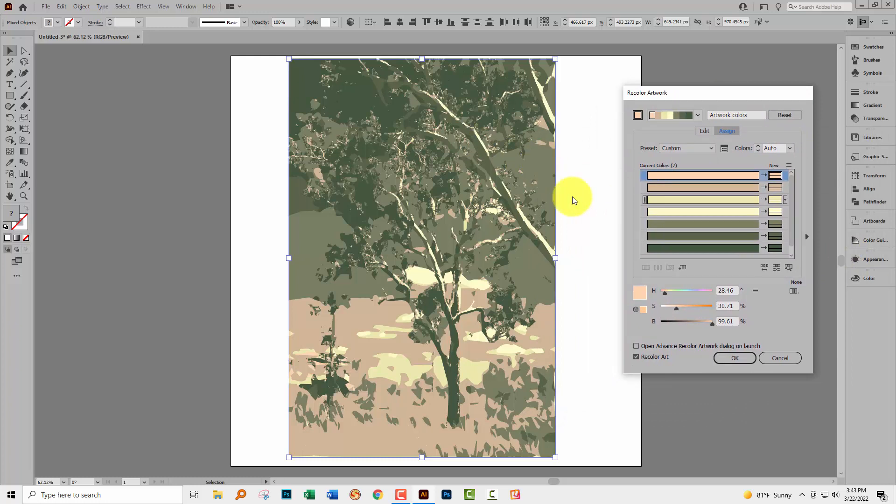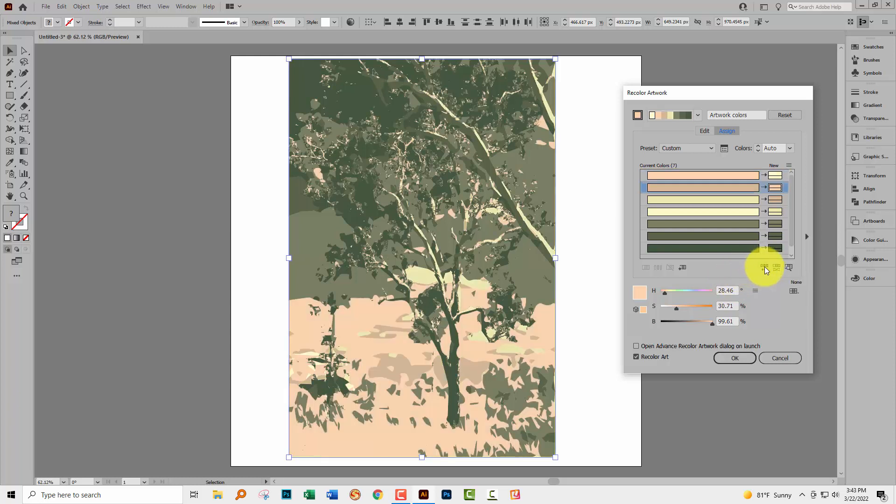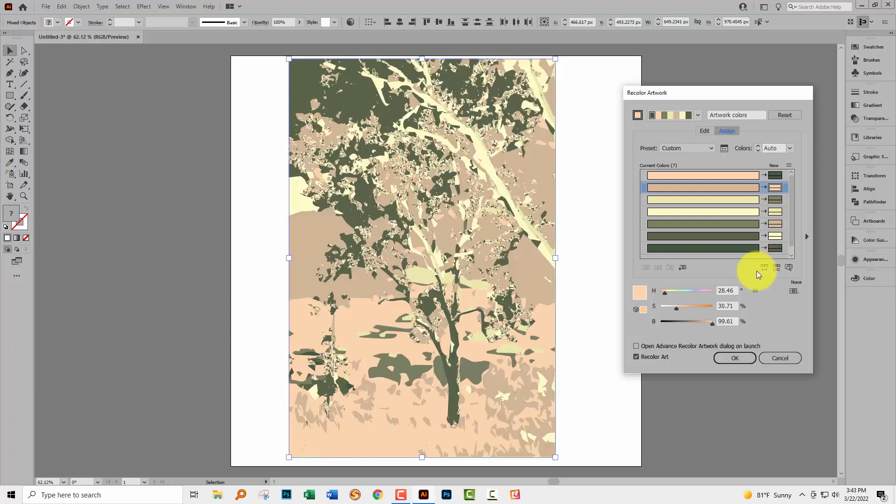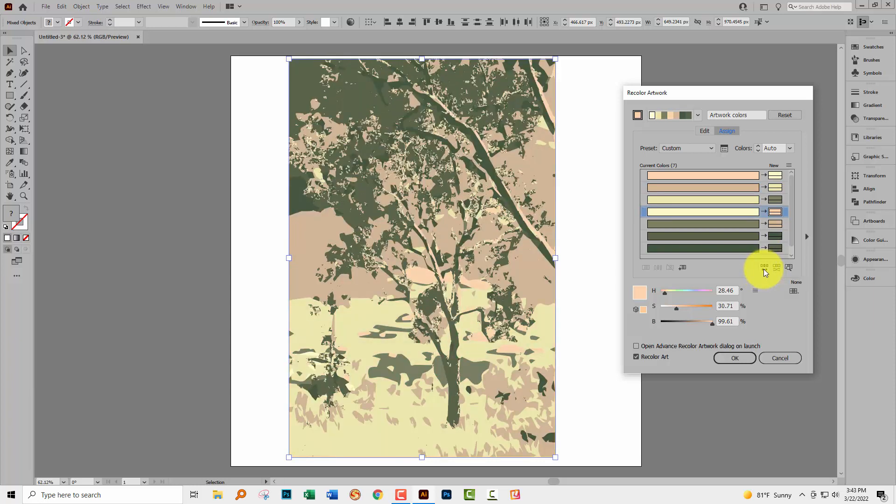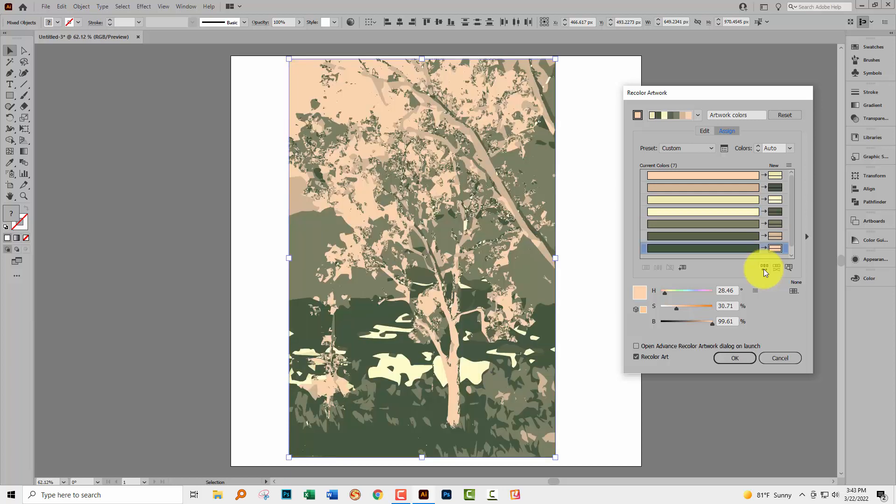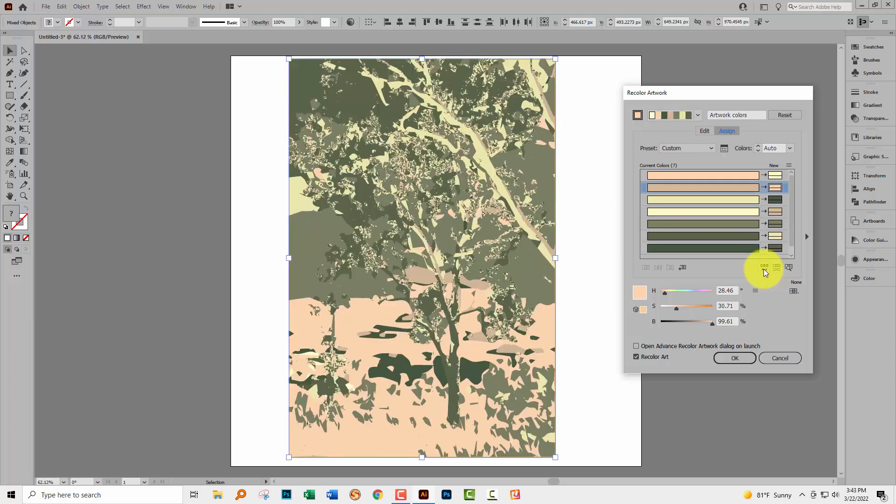Now at this point you can do one of a number of things, and if you like the colors here but don't like the order then you can click here to randomly change the color order and that just applies the colors in a different order inside the image and so you can click on this repeatedly to get a color combination that you like.